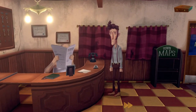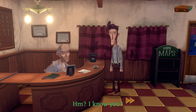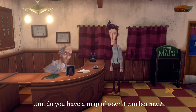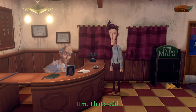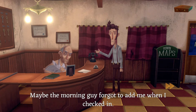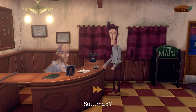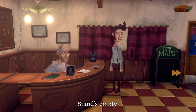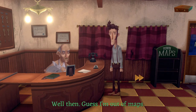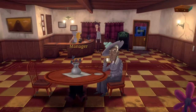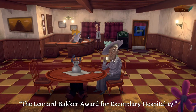Hello, I know you — Harvey Green, room three. Do you have a map of town I can borrow? 'That's odd — people don't usually ask for maps. You're not in the book.' Maybe the morning guy forgot to add me when I checked in. 'On the stand behind you.' It's empty — well, guess I'm out of maps. 'Guess so, thanks.' Thanks for all your help, man — that was really really helpful.